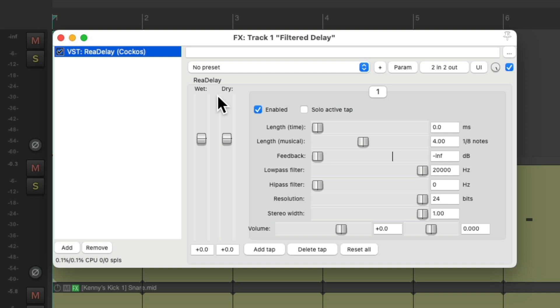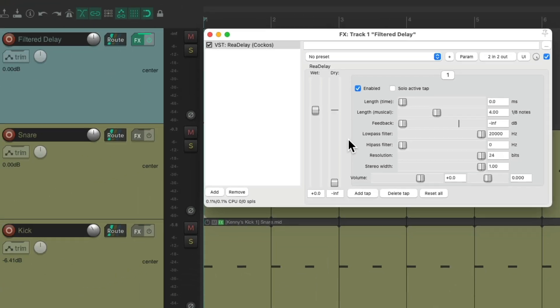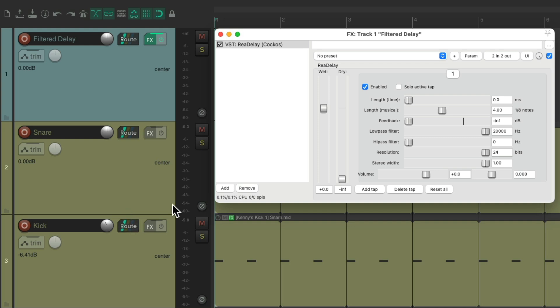But the difference is we'll take the dry sound and remove it, as the dry sound will be coming from the other tracks. Just the wet sound, or delay, will come from this track, the effects return. So now, we'll set it up the same way.